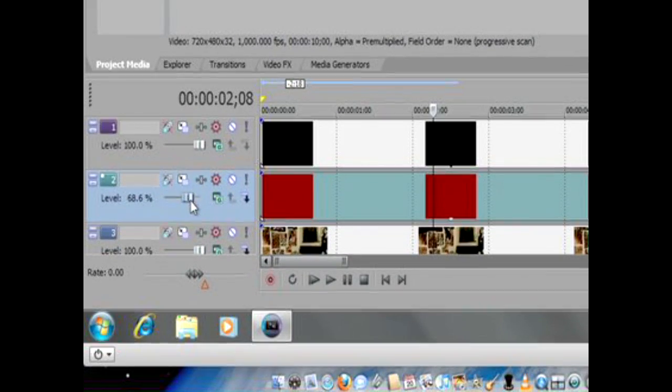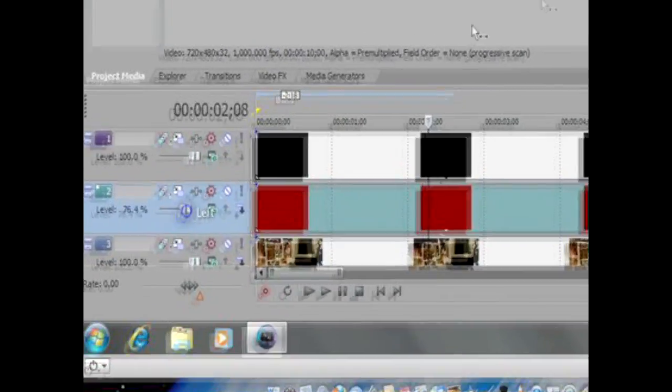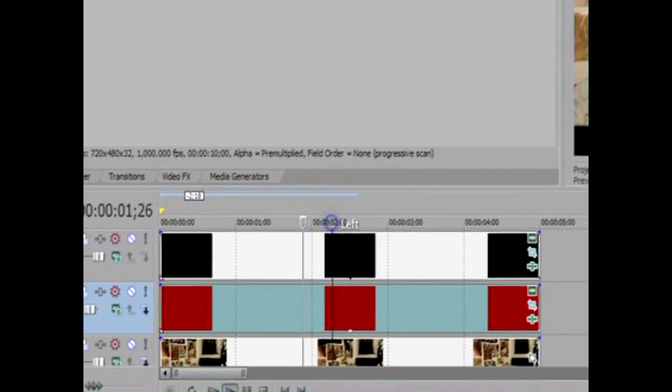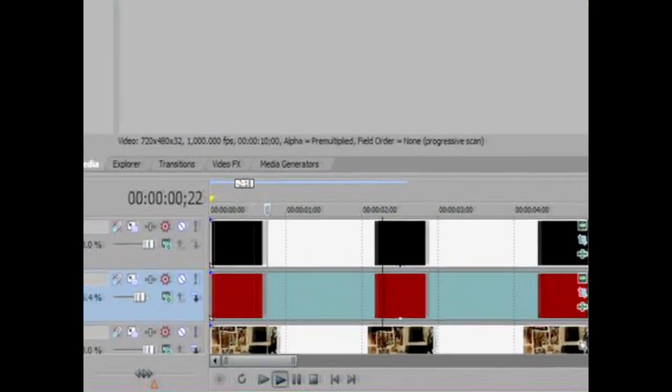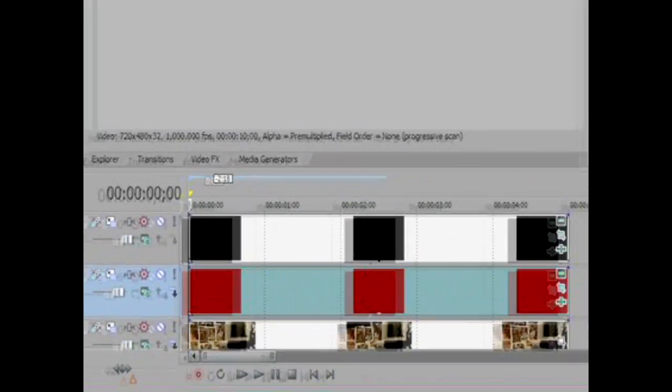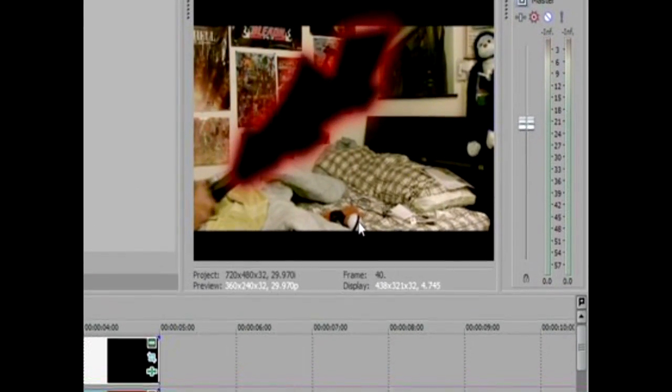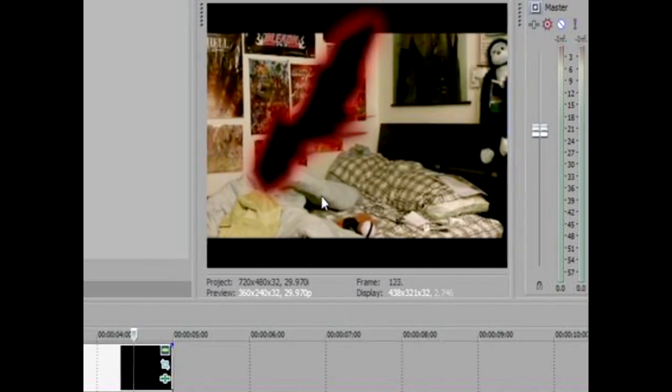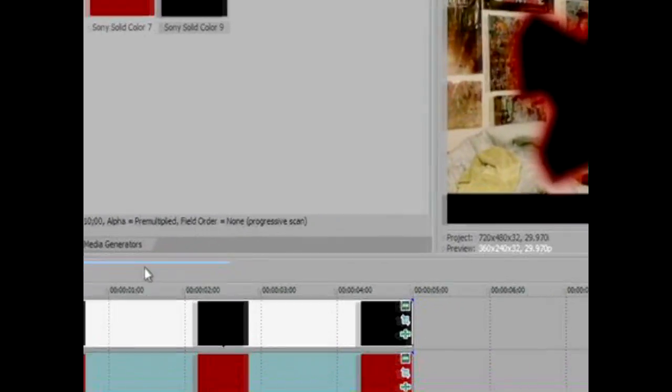Or you can just dim it down a bit. Basically, I hardly did anything, but this is what it looks like when I play it. Yeah, it was a bit laggy. I'm using an HD camcorder and it kind of lags on this program, but once you get it right, it'll be good.